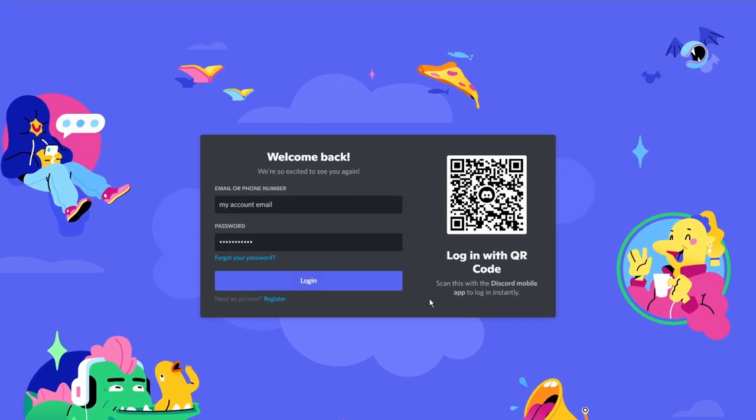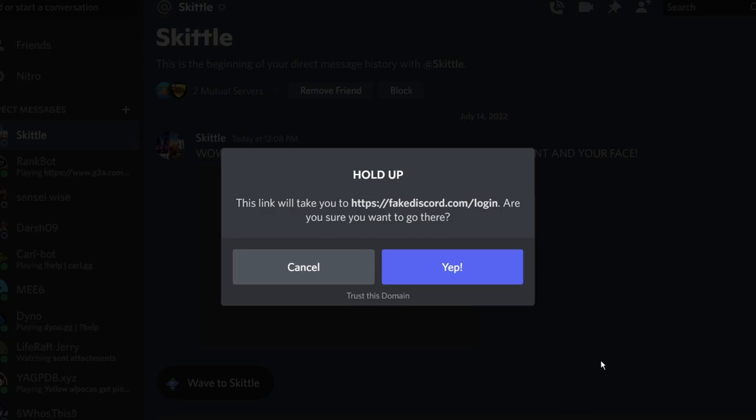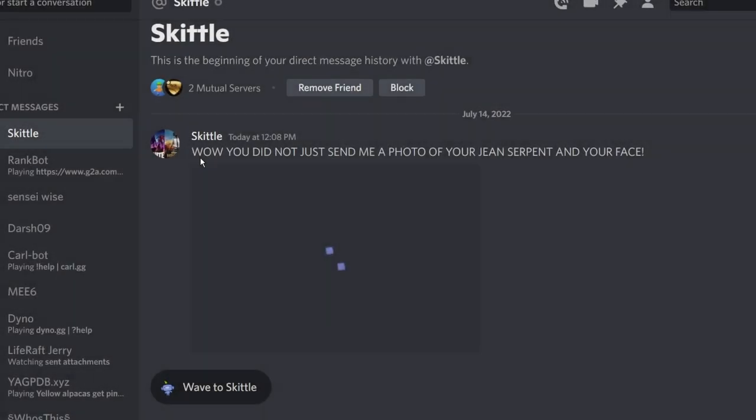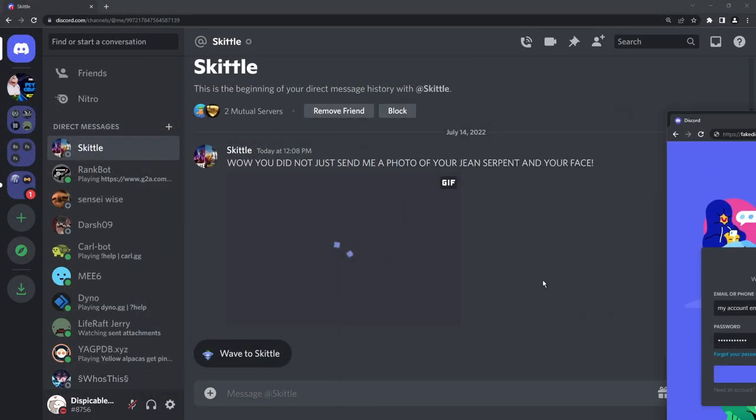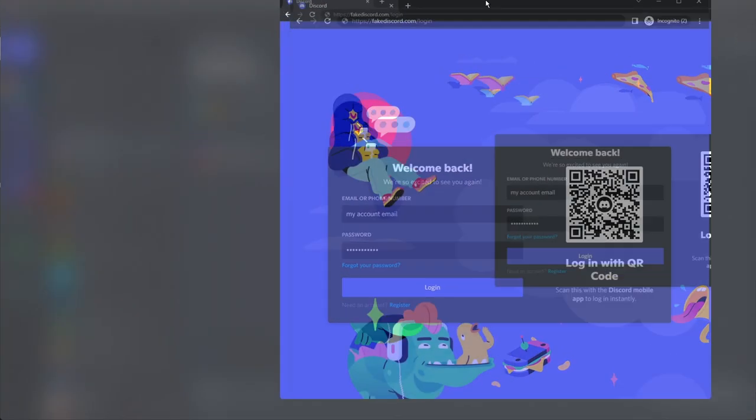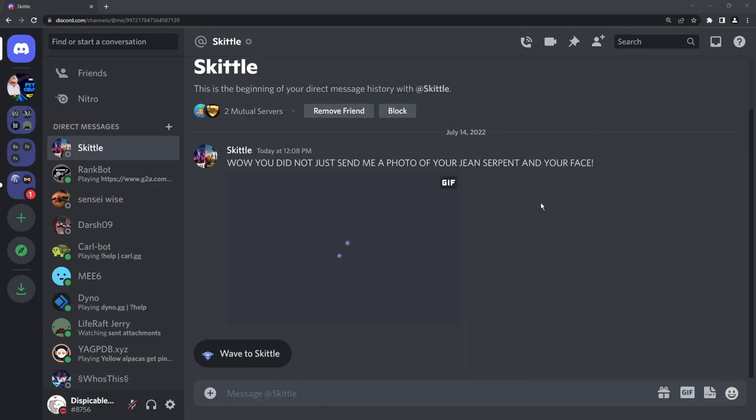And from there, they can spam all your friends with that fake message, or they can just buy nitro on your account. This is just like the QR code scam. Now if you've fallen for a scam like this and you're sending all these messages to your friends, you do need to go to your user settings.